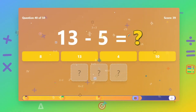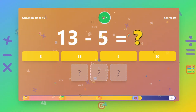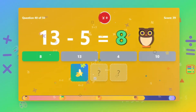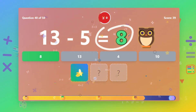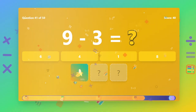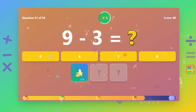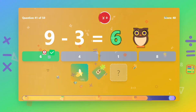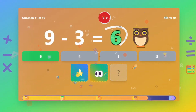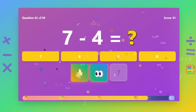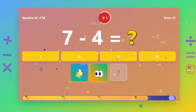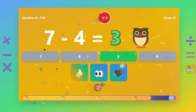What is 13 minus 5? The answer is 8. What is 9 minus 3? The answer is 6. What is 7 minus 4? The answer is 3.